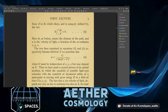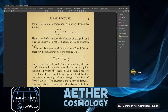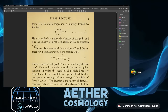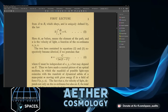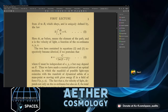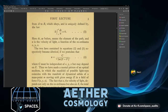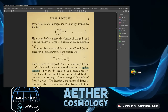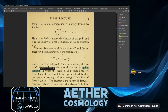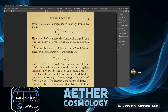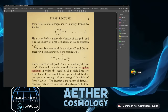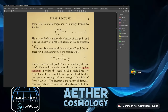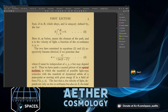Thus we have made a mental picture of an optical medium in which the manifold of possible light rays coincides with the manifold of dynamical orbits of a mass point M moving with given energy E in a field of force V.